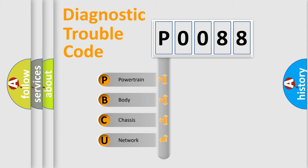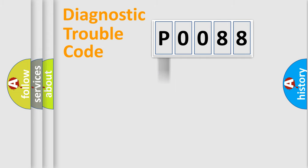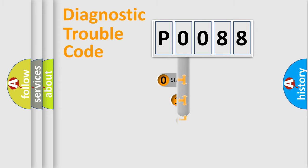We divide the electric system of automobile into four basic units: Powertrain, body, chassis, and network. This distribution is defined in the first character code.